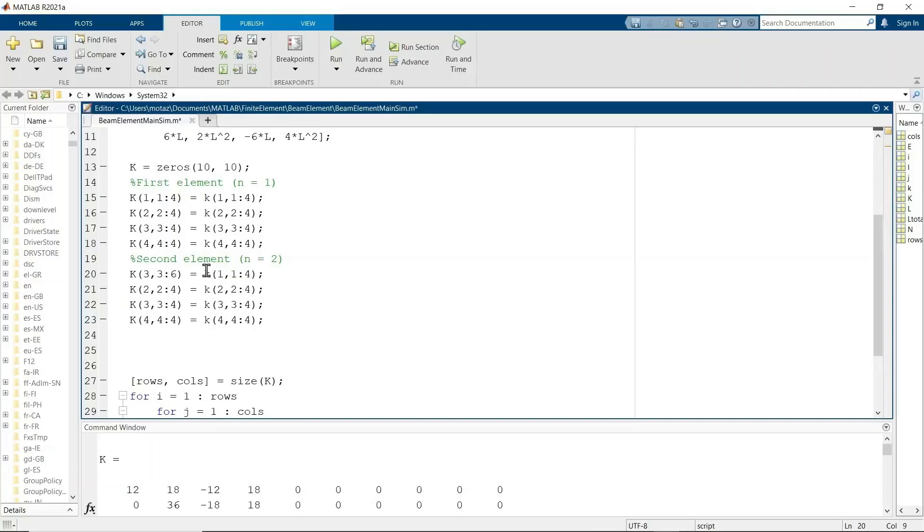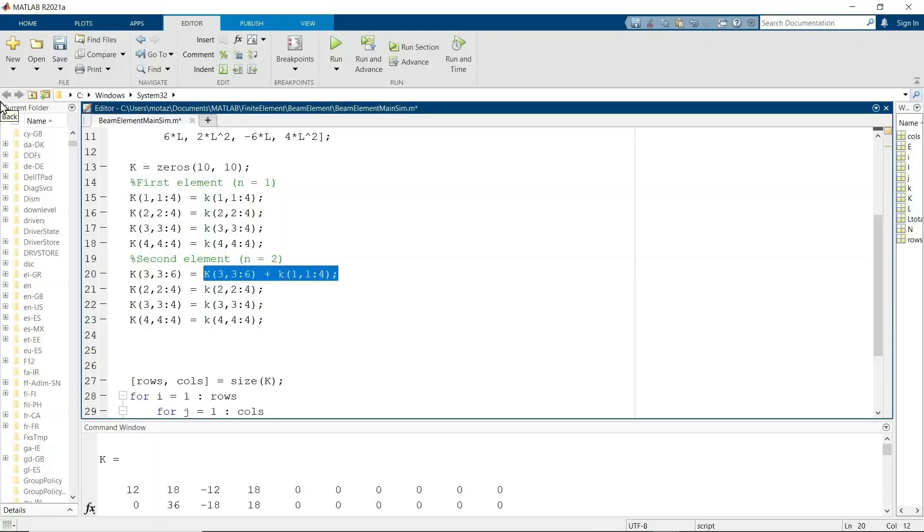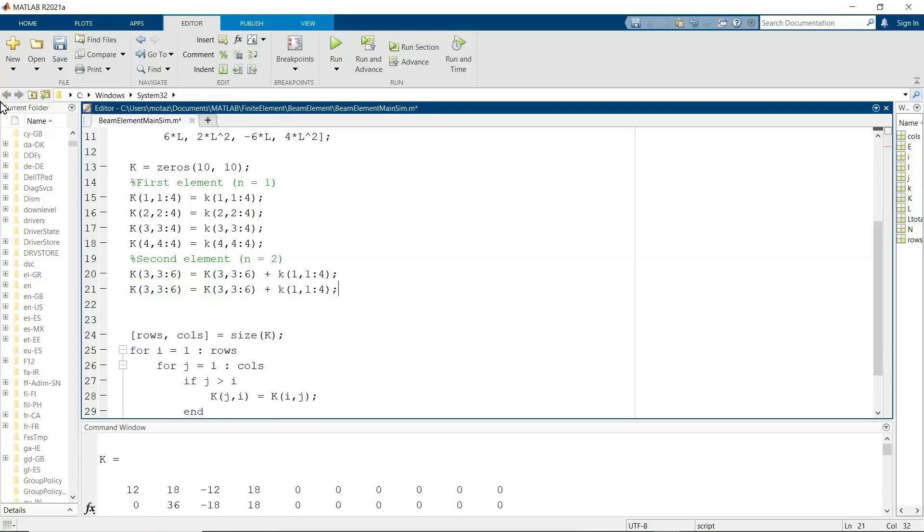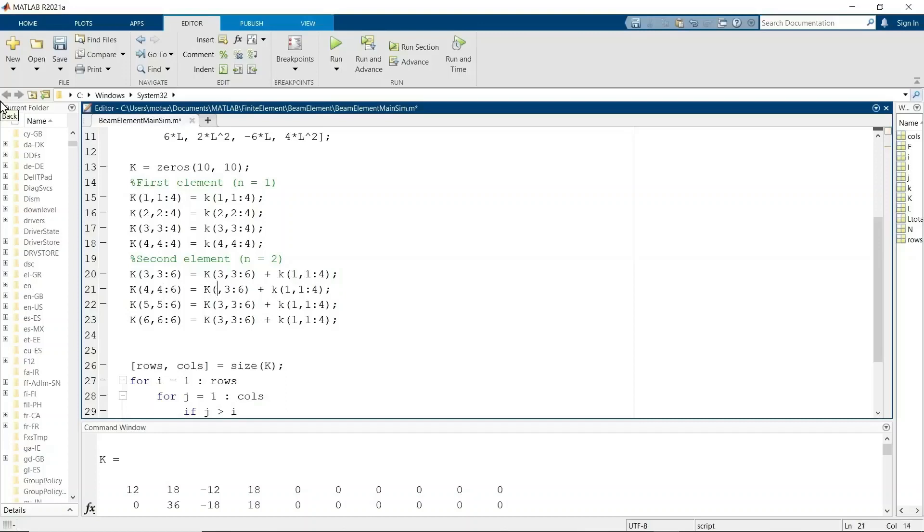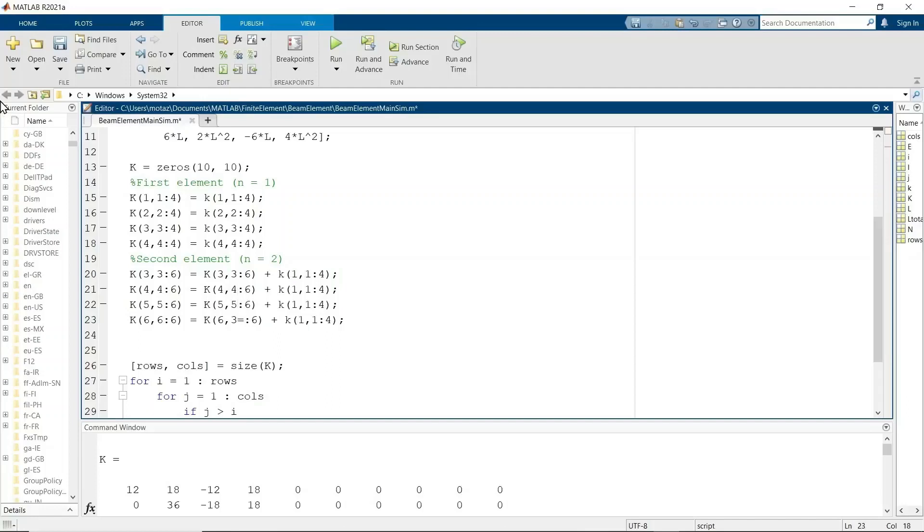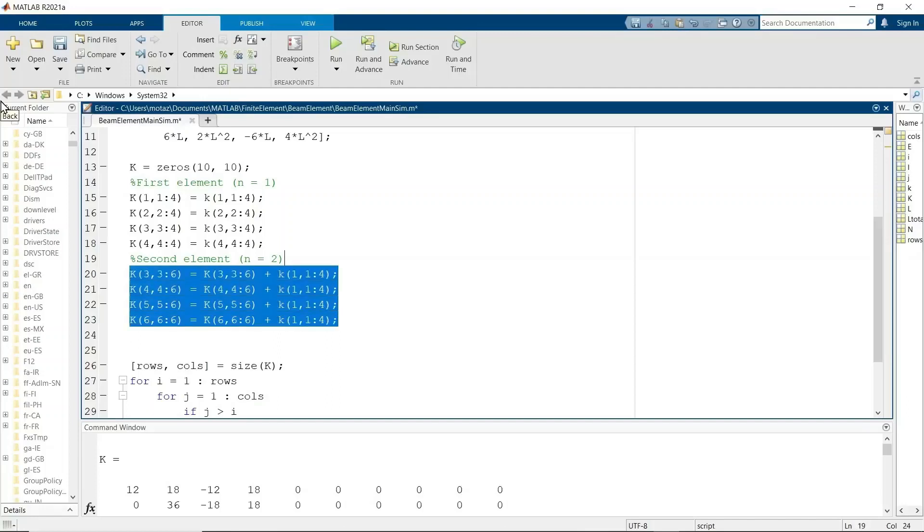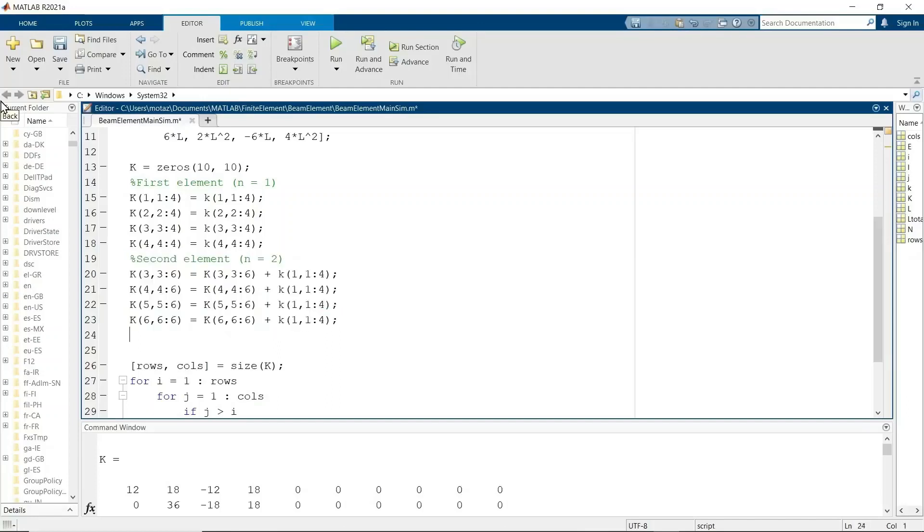And the third node, the second node starts with the third row and the third column. So we'll basically have to do the same process again. 4, 5, and 6. 4, 5, and 6. And then 4, 5, and 6. So that's the second element right there.